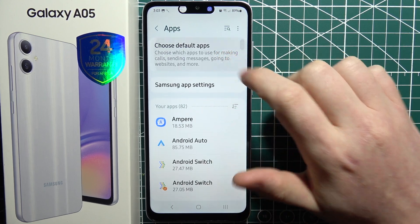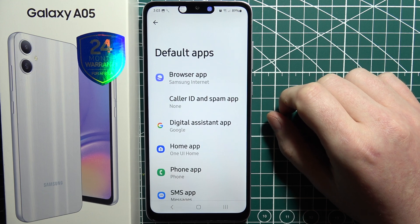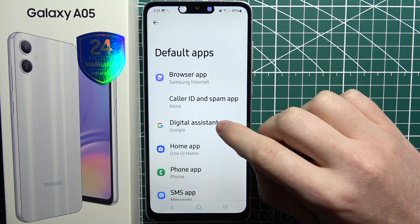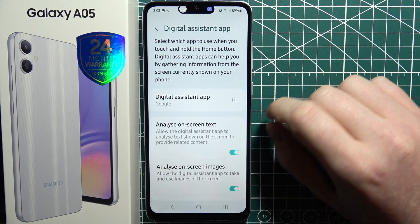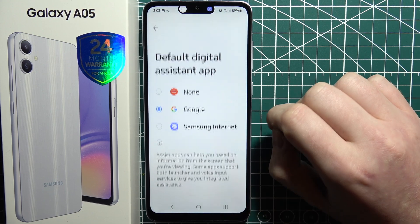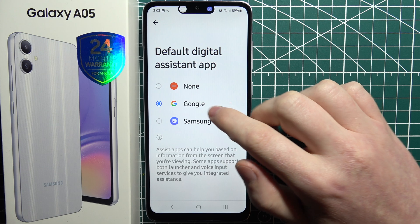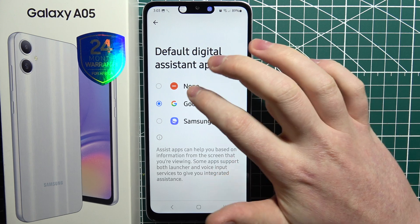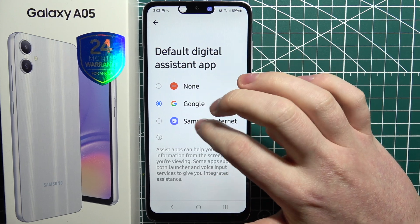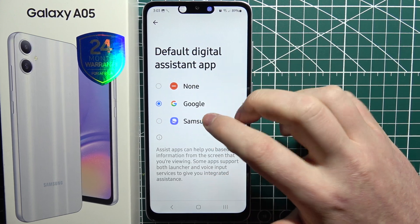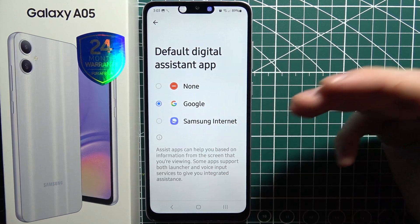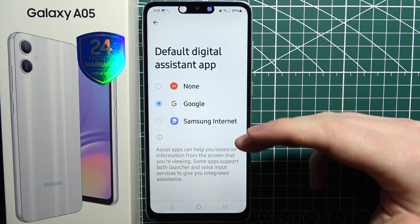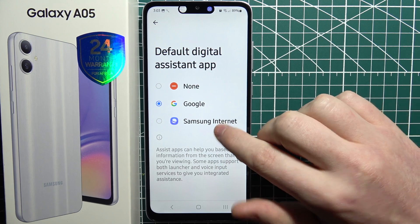Inside Apps, select Default Apps, then go to Digital Assistant. Here you need to make sure you select None, or if you want to use Bixby or Samsung Internet, you can select that instead.